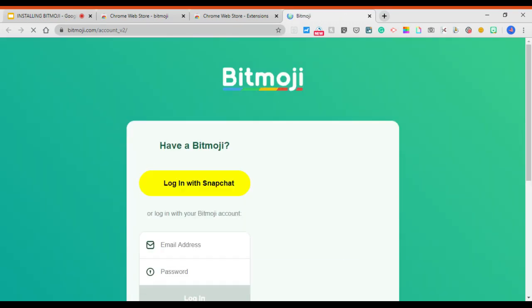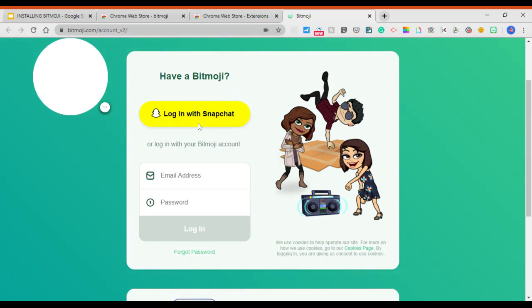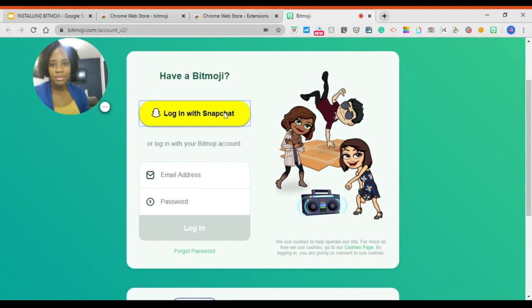From there, you're going to see that it's going to prompt you to log in with Snapchat or to log in with your email address. I'll use Snapchat because I have a Snapchat account.